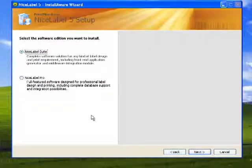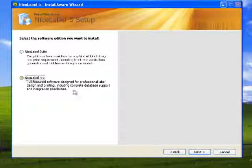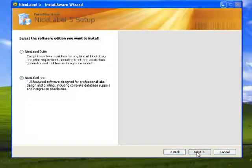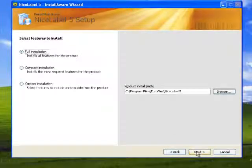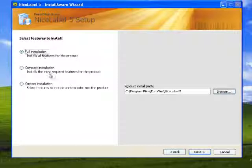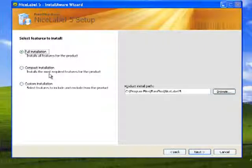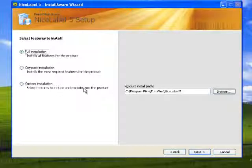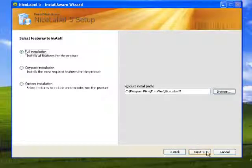This is where I can choose the software edition I want to install. Then we have the options for the full install, which is all the features, the compact install, which is most, and the custom, where I can choose which features to include or exclude.